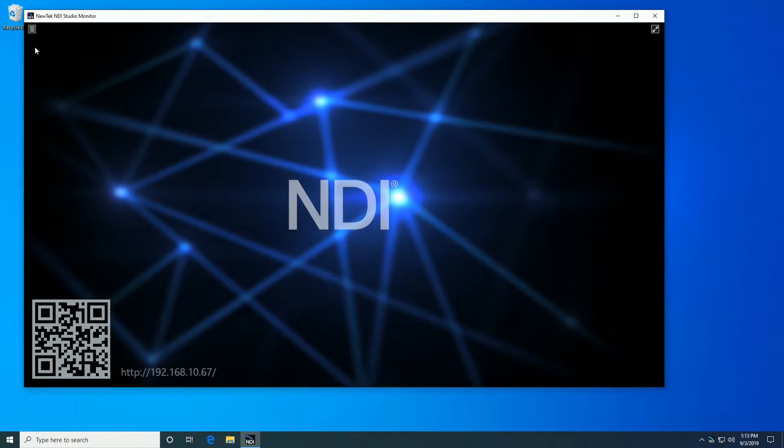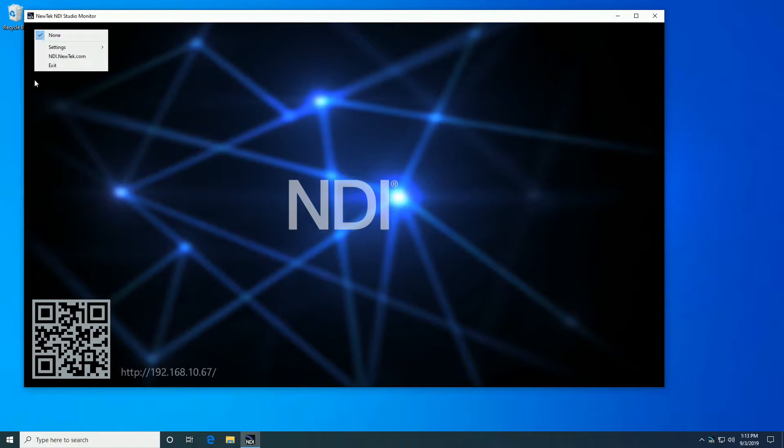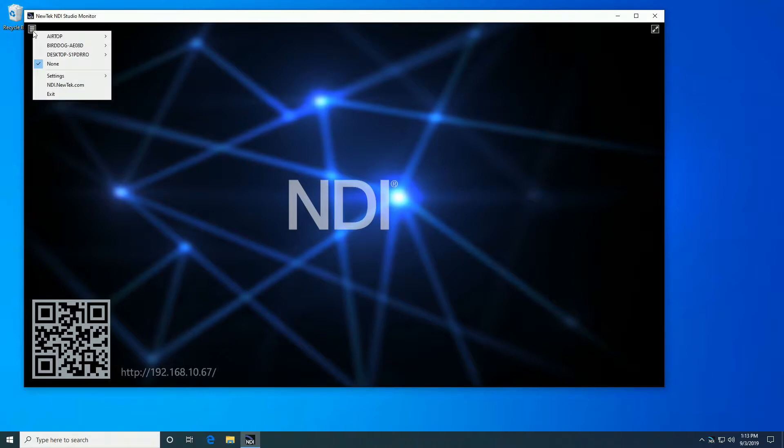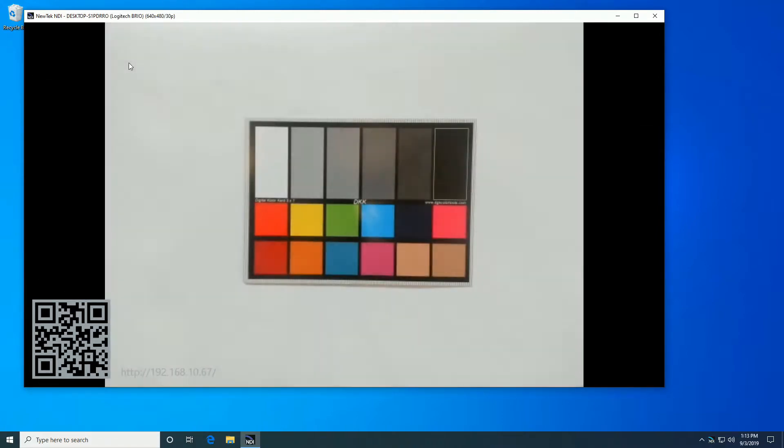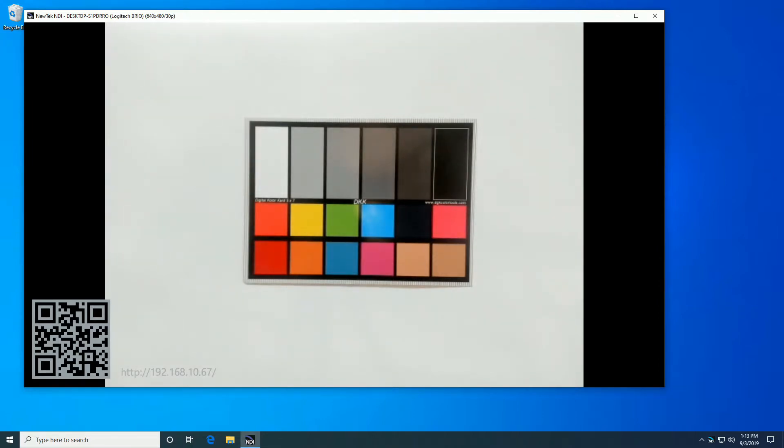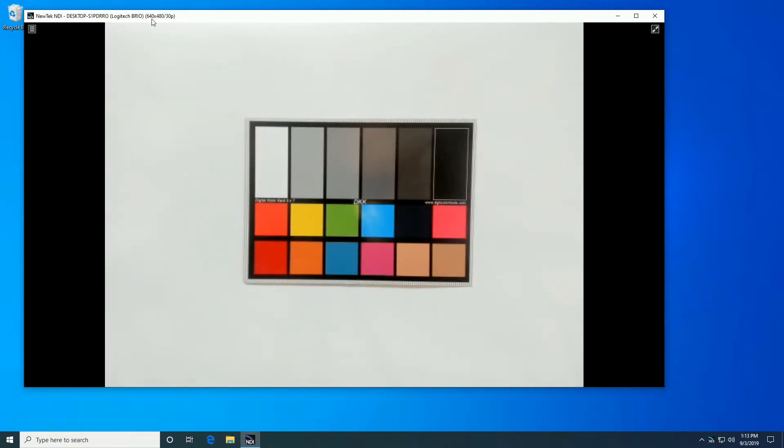Give it a moment. It has to go out on the network and see the NDI streams that are available. There we go, Logitech Brio. And lo and behold, Brio is giving us 640 by 480 at 30p. Hmm.